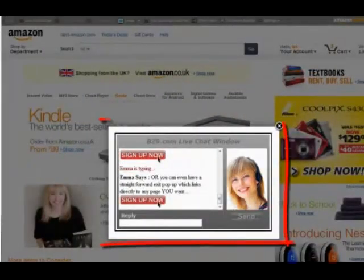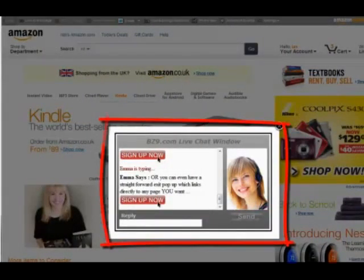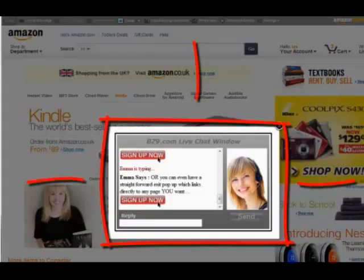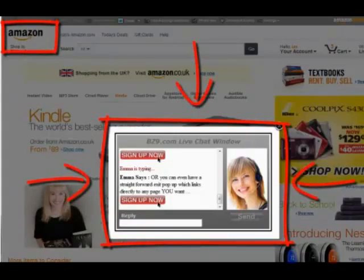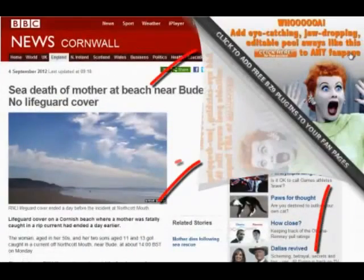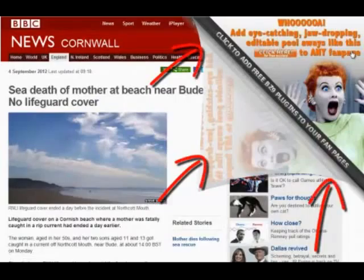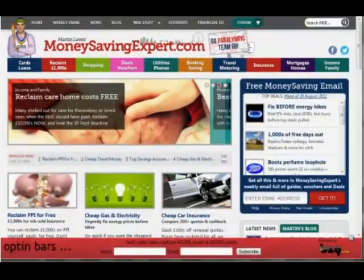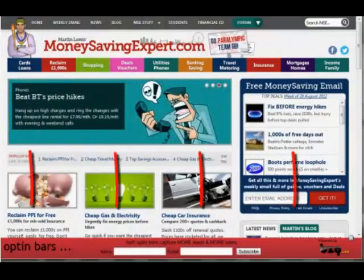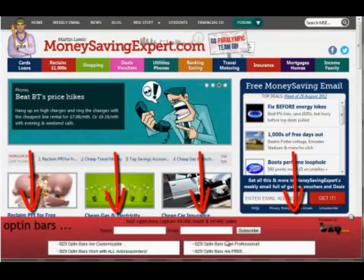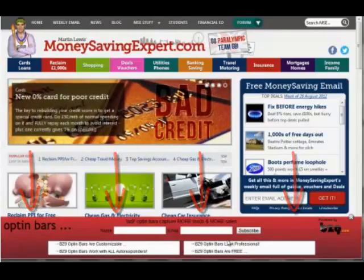You can link from any social network to shopping sites such as Amazon and then add your own exit pop-up which is triggered as they exit Amazon. You can link to any website such as the BBC News and add your own peel away ads. You can link from any social network to any website and then add your own opt-in bars directly to that website.